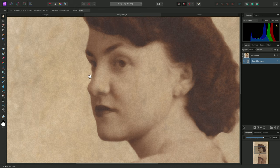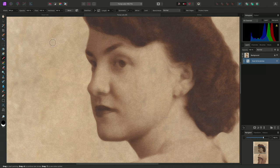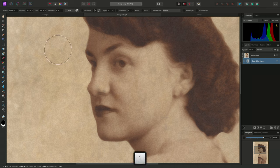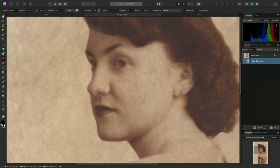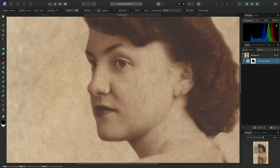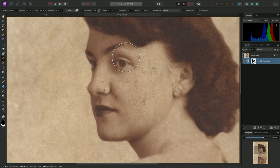I've already got the Dust and Scratches layer active on the Layers panel, so now I'll choose the Paintbrush tool, decrease the Hardness to 0% on the Context Toolbar here, then I'll increase the Brush Width and ensure the active color is set to black here. Then I'll paint away from the face and the ear.